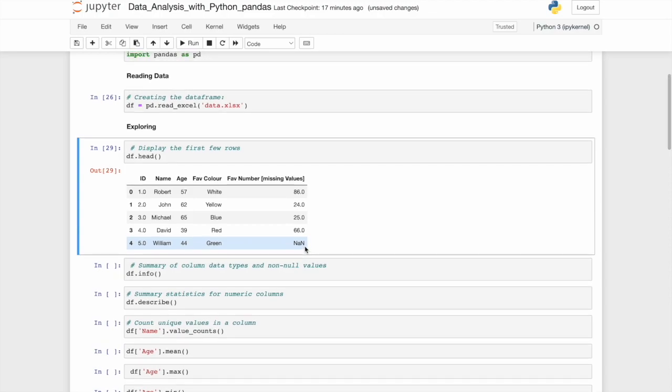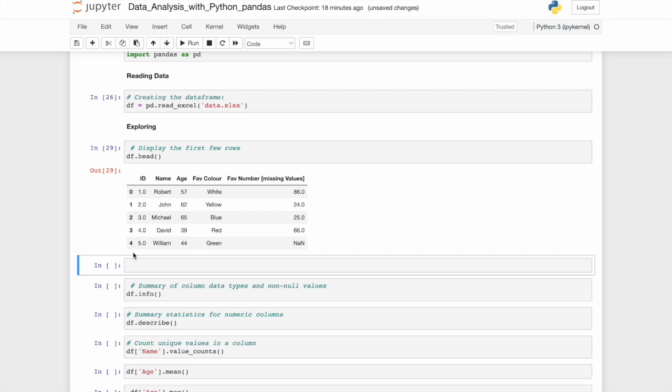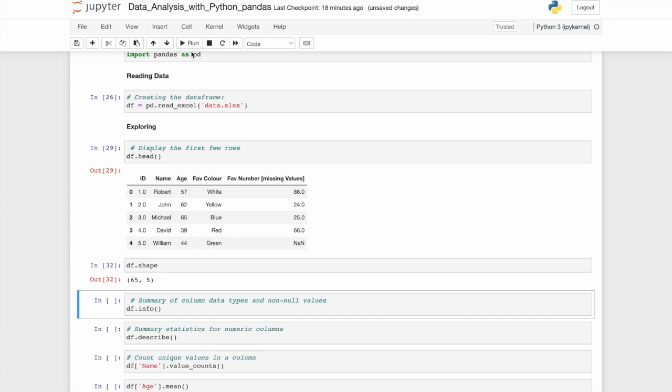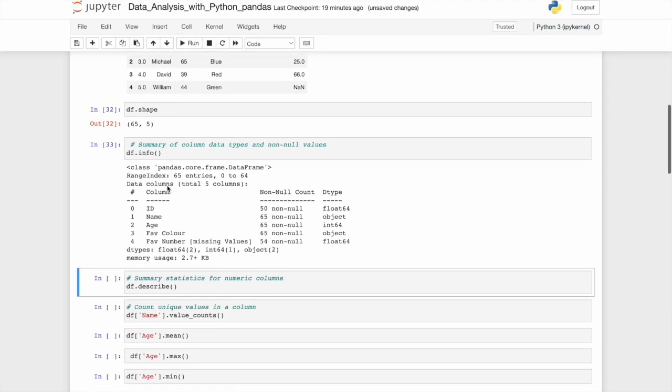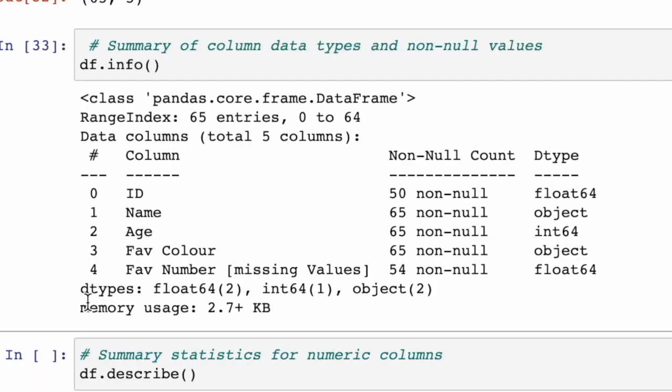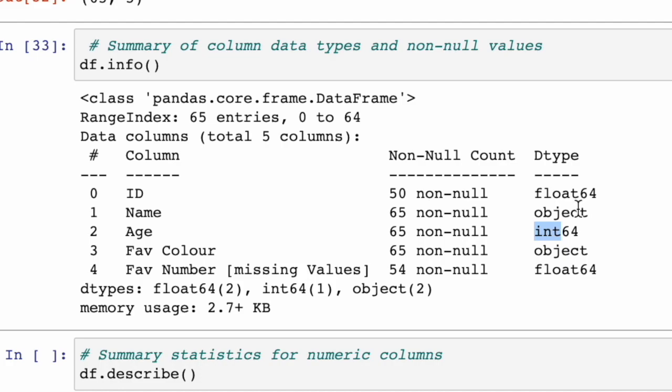If we wanted more of a statistical summary or greater insight into our data rather than just looking at the first couple of columns, there's a few things we can do. We'll do df dot shape. What this will do is give us a greater understanding of our data set. We now know that there are 65 rows and five columns as we previously saw. We can get an even deeper understanding with df dot info.